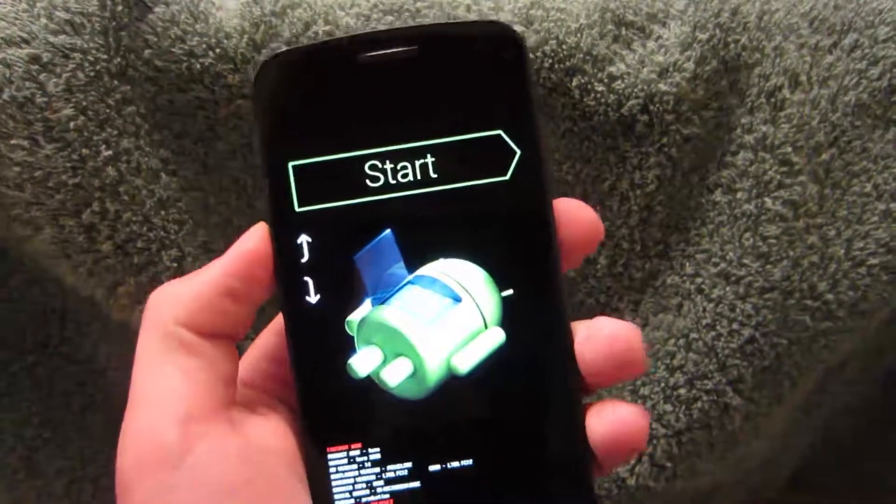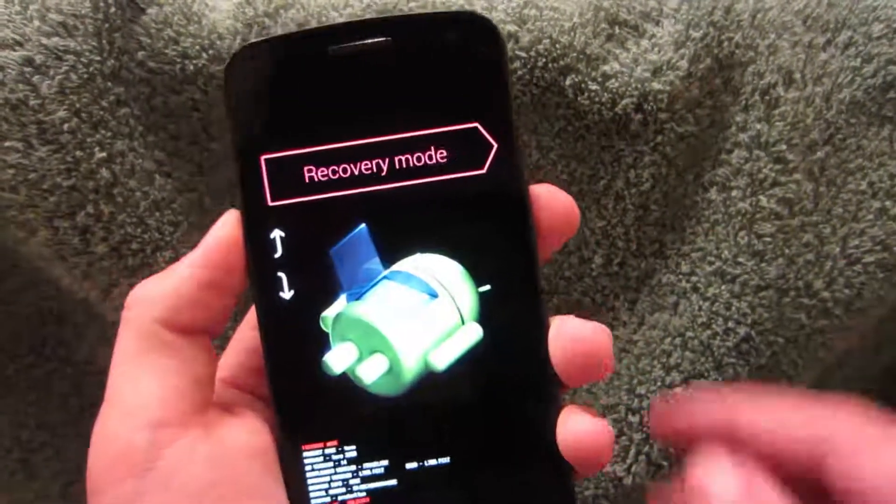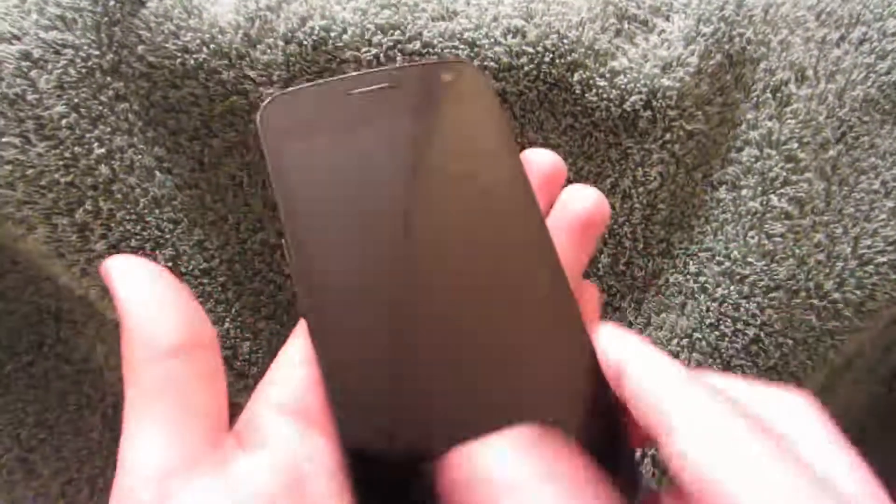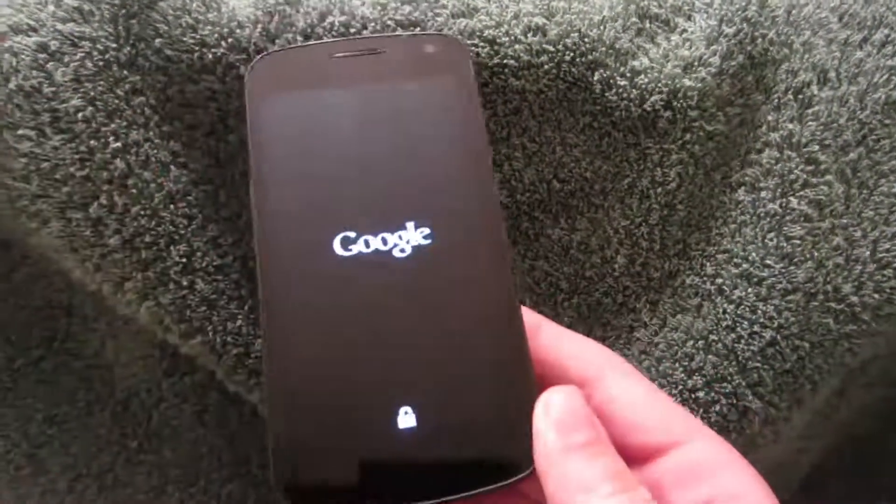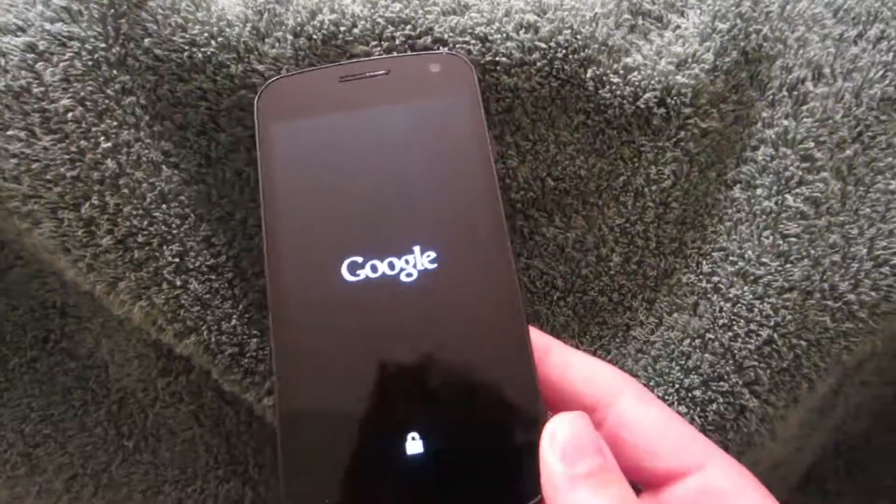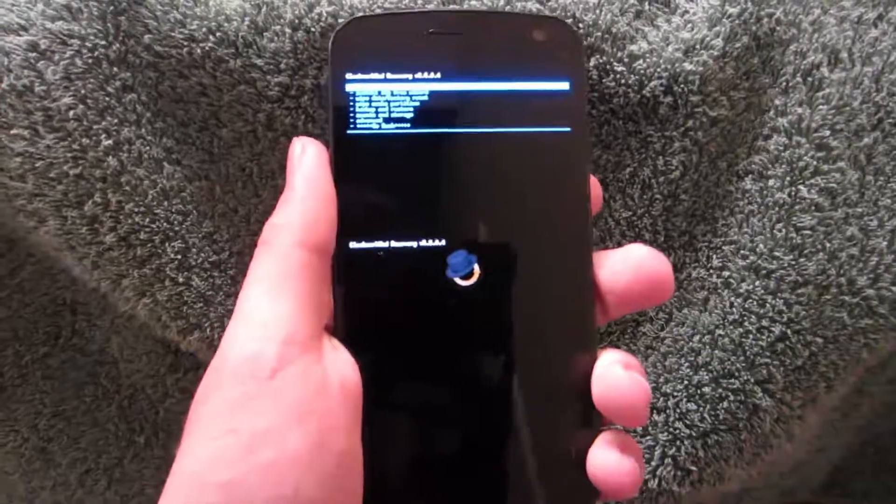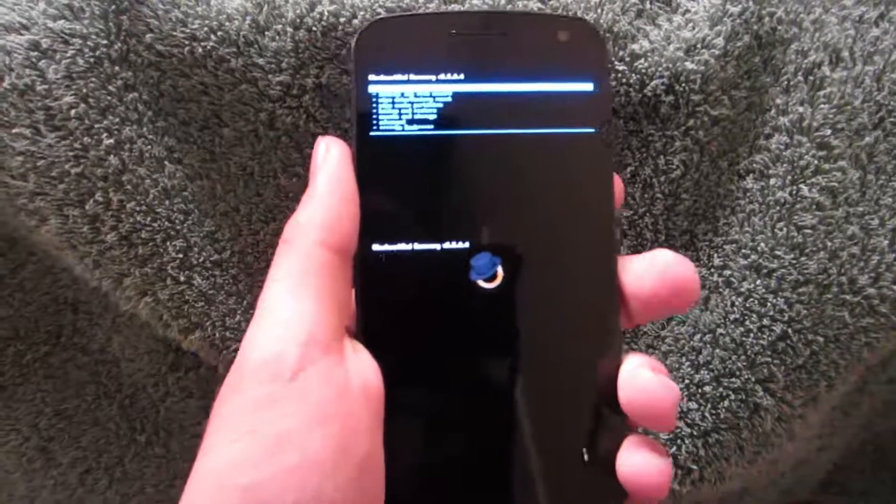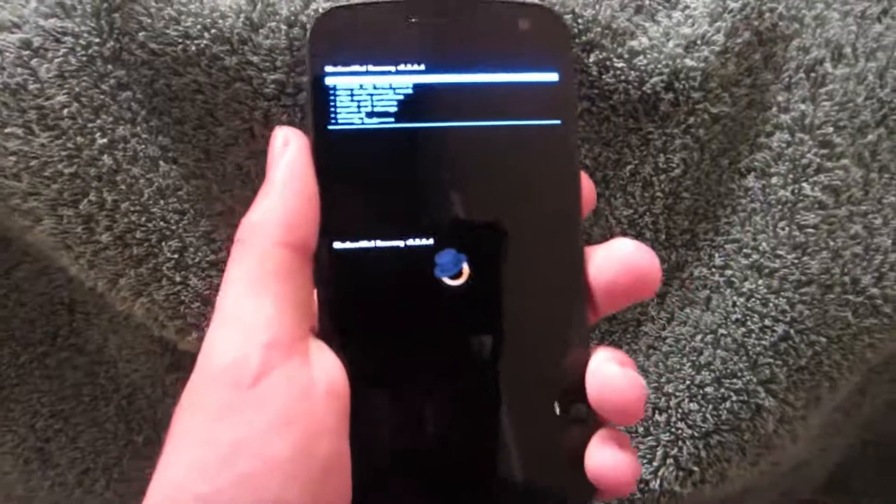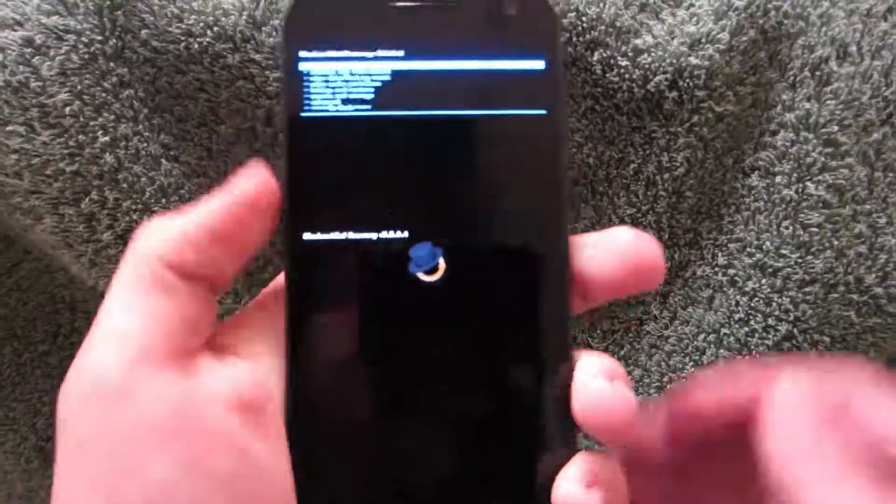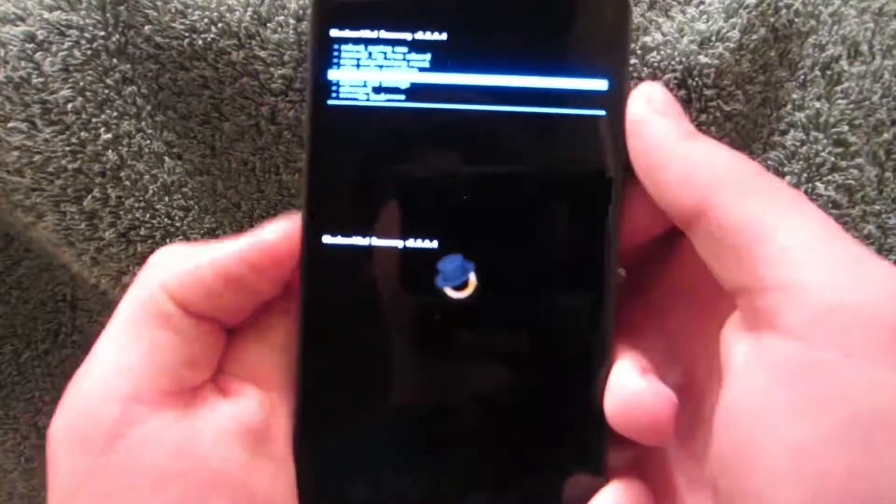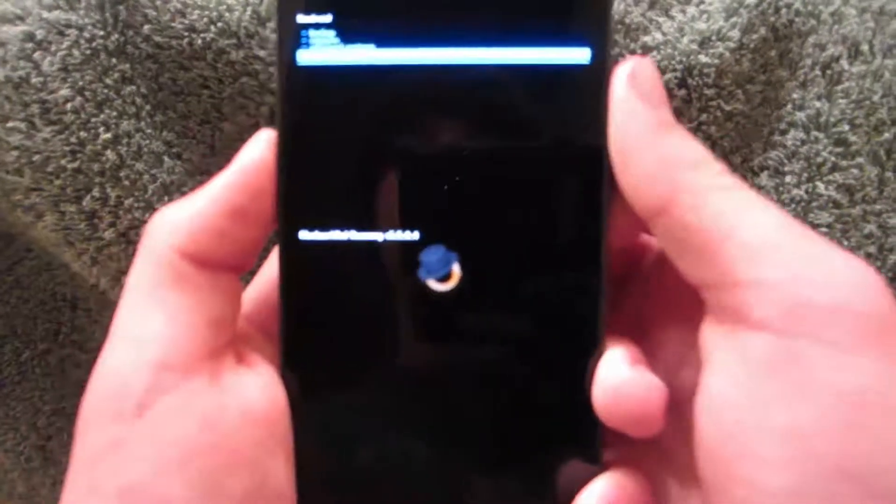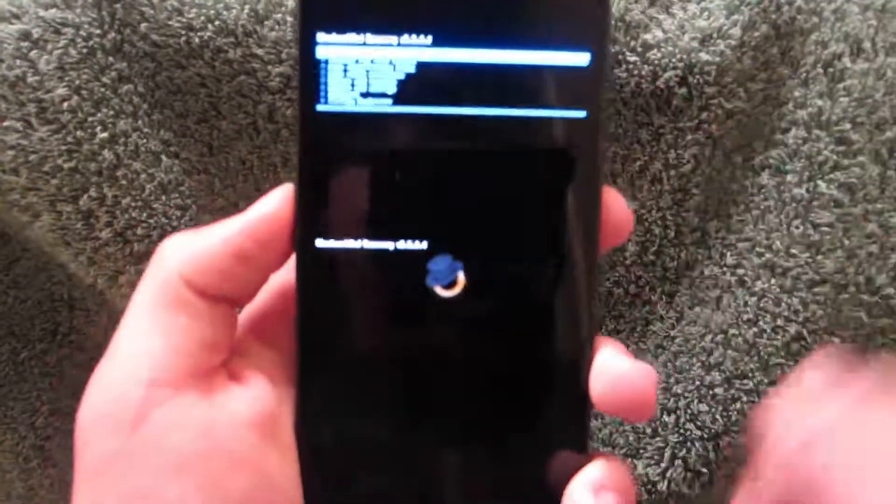Now, in fast boot mode, you are just going to click up two times and press power. So, that is going to bring us into our recovery. Okay, so here we are in our recovery. Now, you don't have to, but if you do want to, you can make a backup right now. If you want to make a backup, you are just going to scroll down to backup and restore, and click backup.